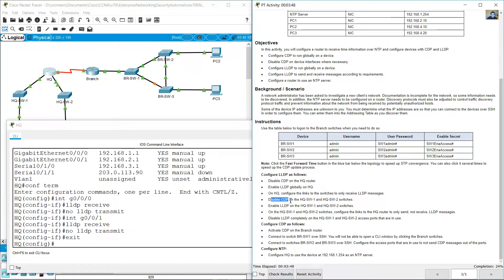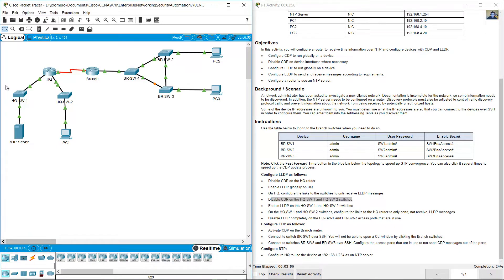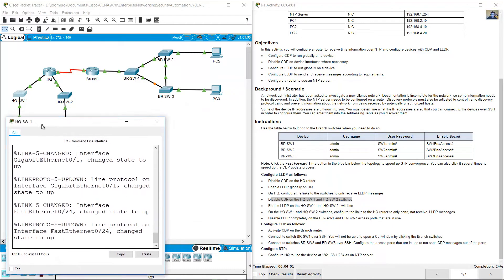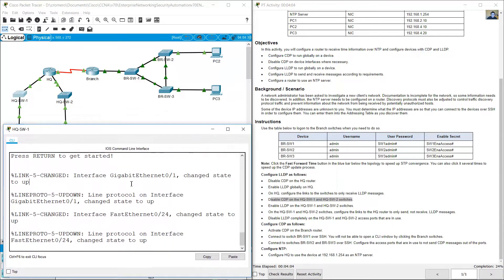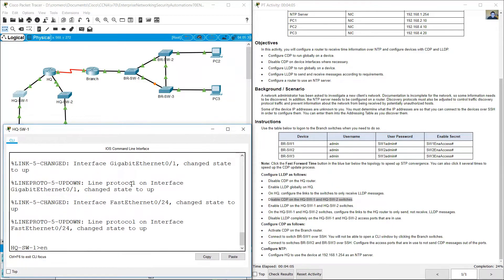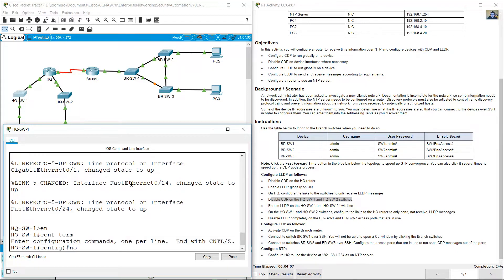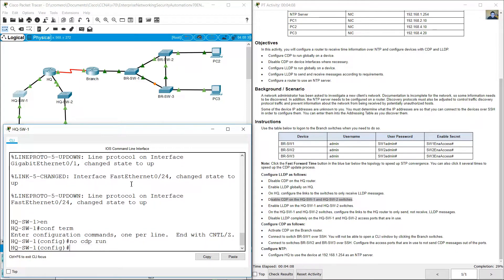Disable CDP on HQSW1 and HQSW2 switches. Disable on both switches — on HQSW1, enter Enable, Configure Terminal, then no CDP run.